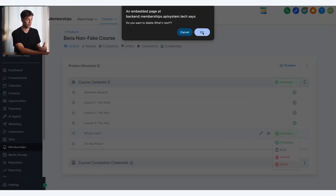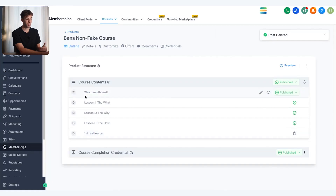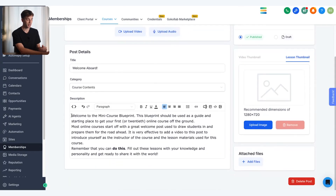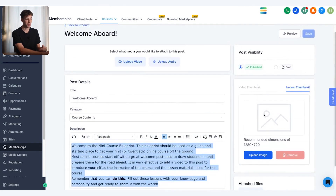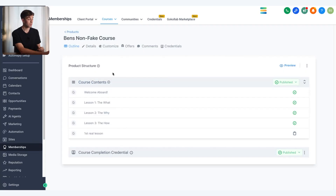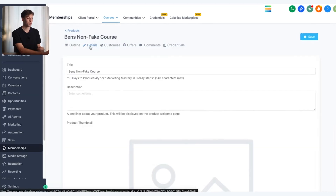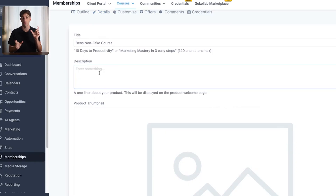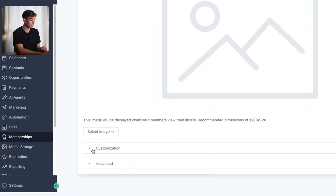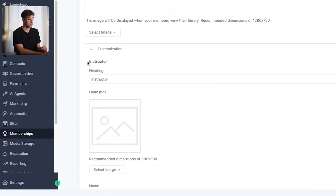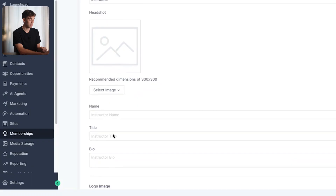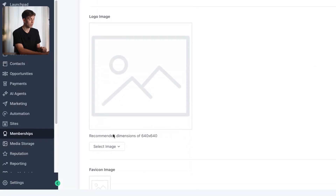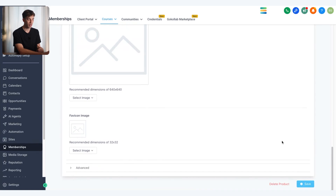You can repeat that process for all the different lessons you want. If you want to edit the details of the whole course, come up to details in the top left corner. This is where you can change the course name, add a description, or add a thumbnail for the entire course. Scrolling down, you have more customization options like adding information for the instructor — giving them a name, picture, title, bio — adding a logo image and a favicon. Click save in the bottom right corner when you're done.